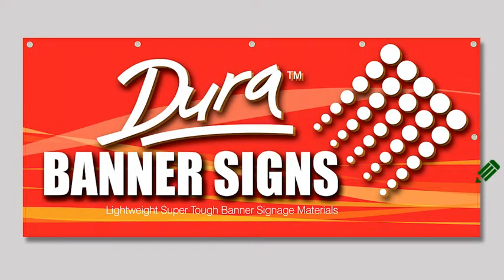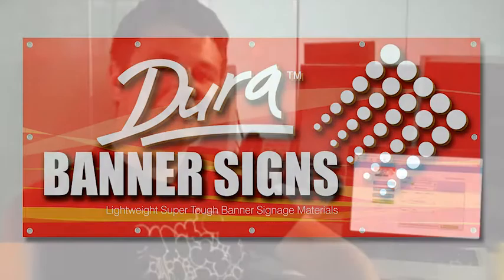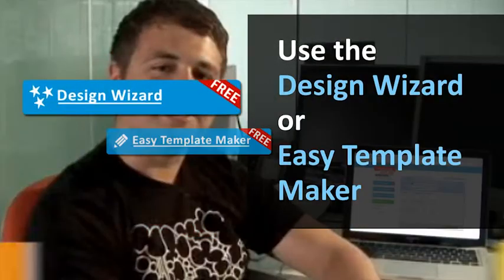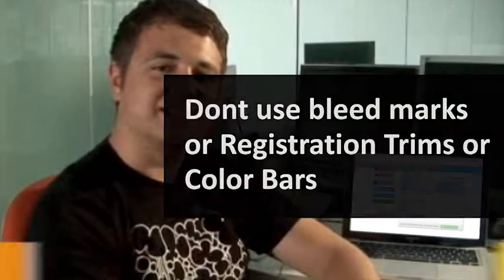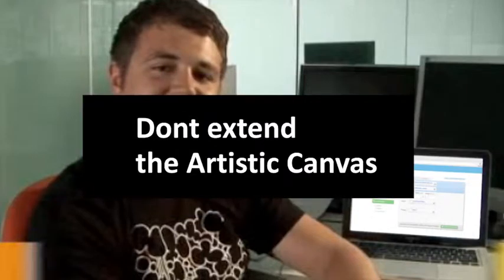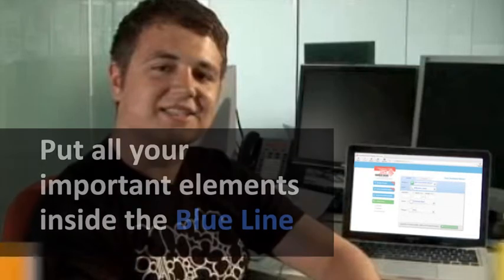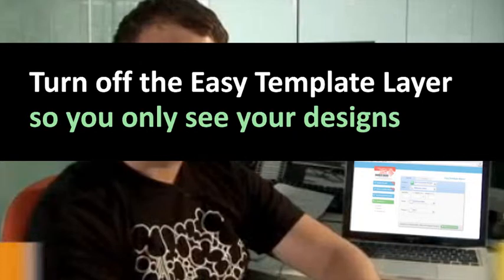A quick recap of how to create artwork that you can upload to SignsBannersOnline.com for wholesale printing. Use the design wizard or Easy Template Maker. Don't use any registration marks or extend the canvas in any way. Keep all your important elements inside the blue line and turn off the Easy Template layer so that you only see your design.